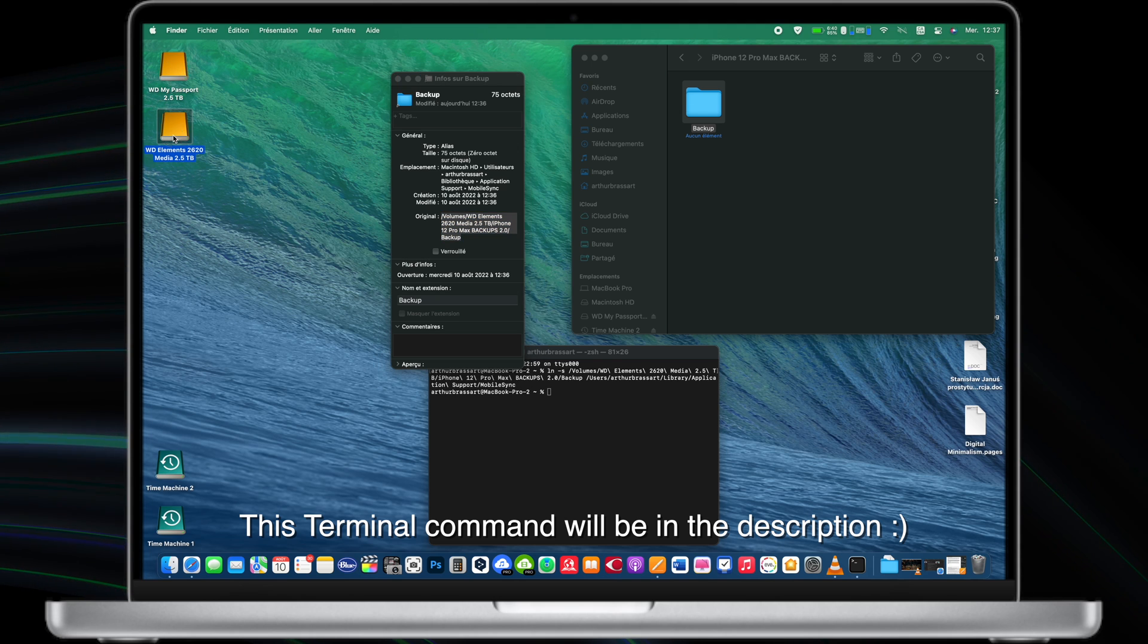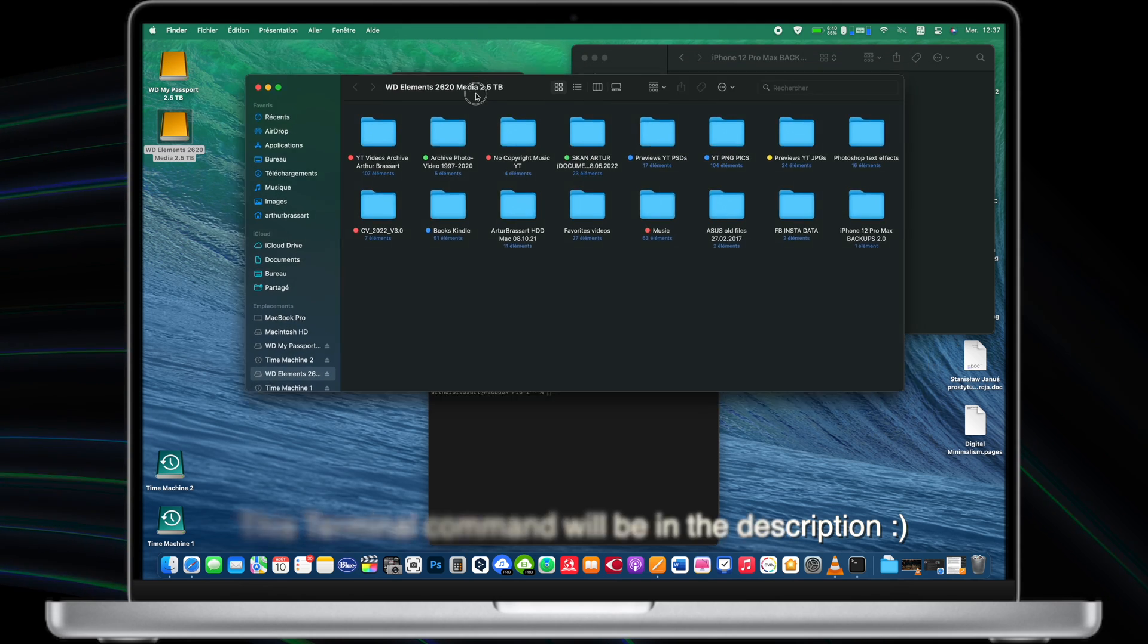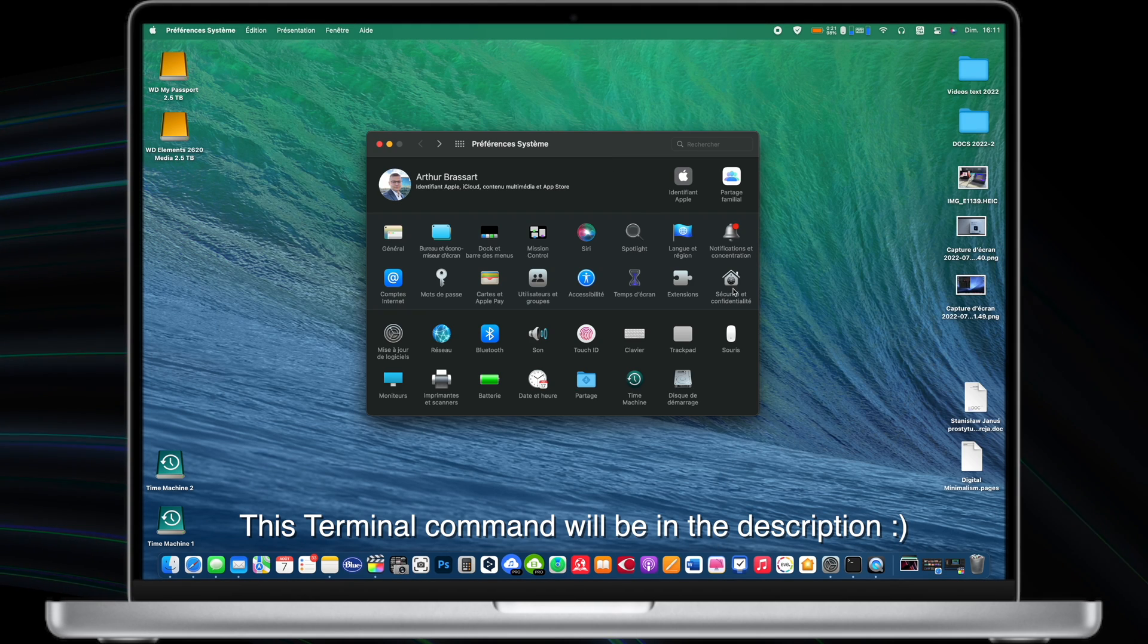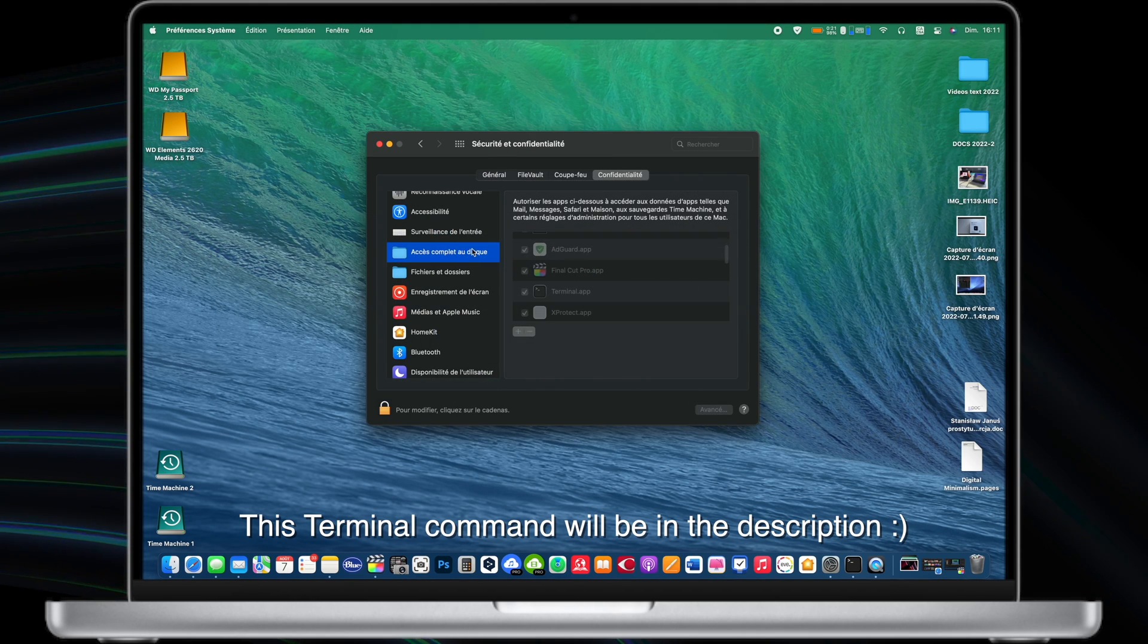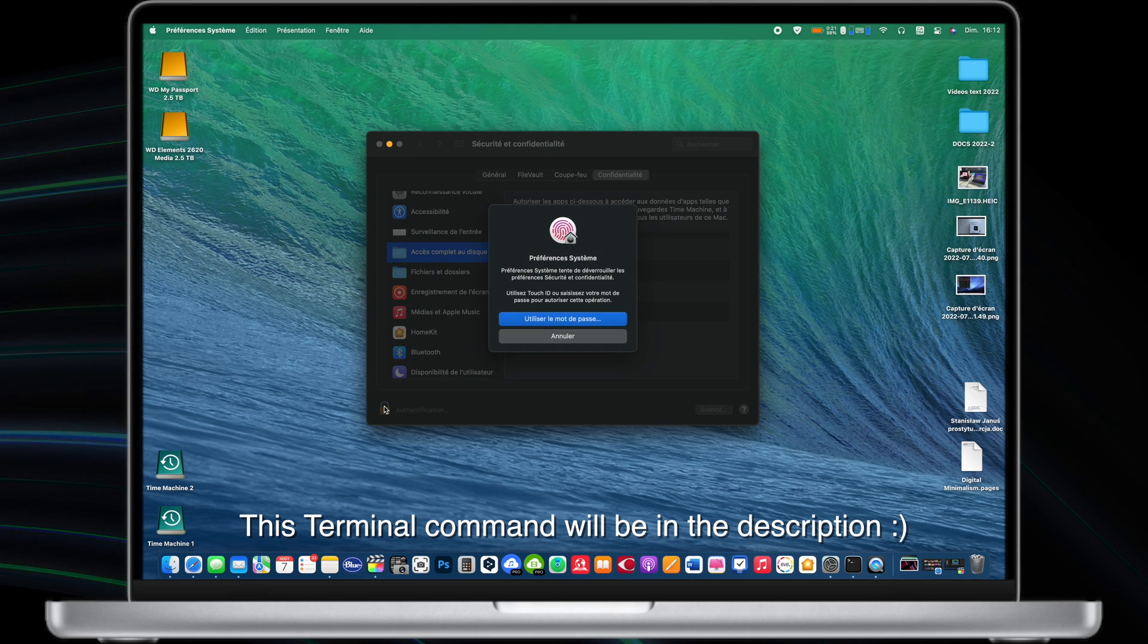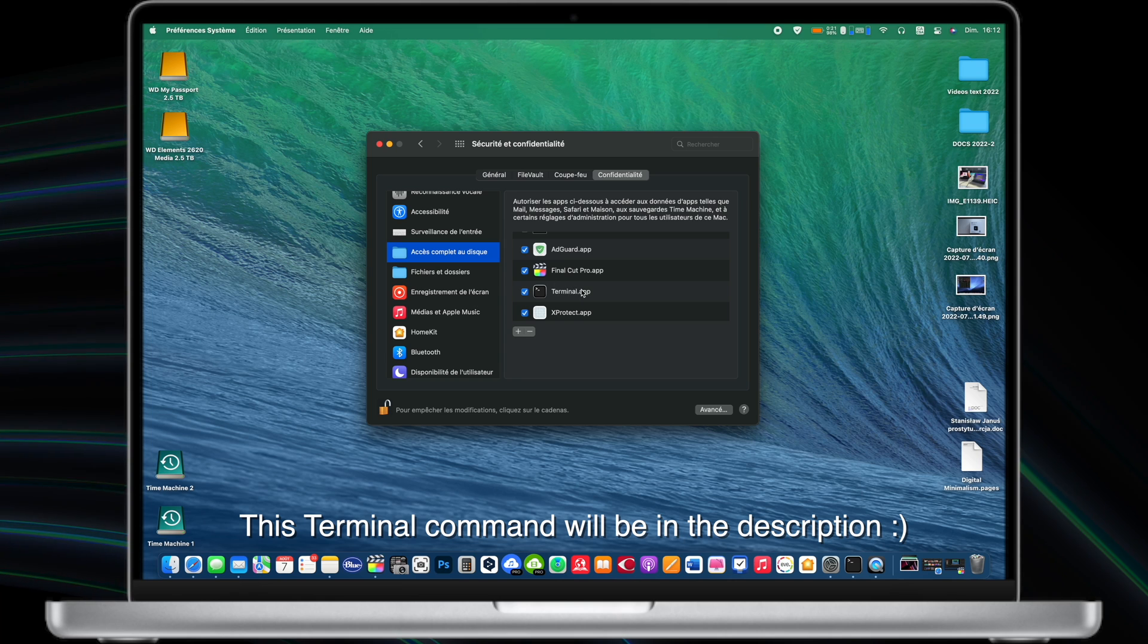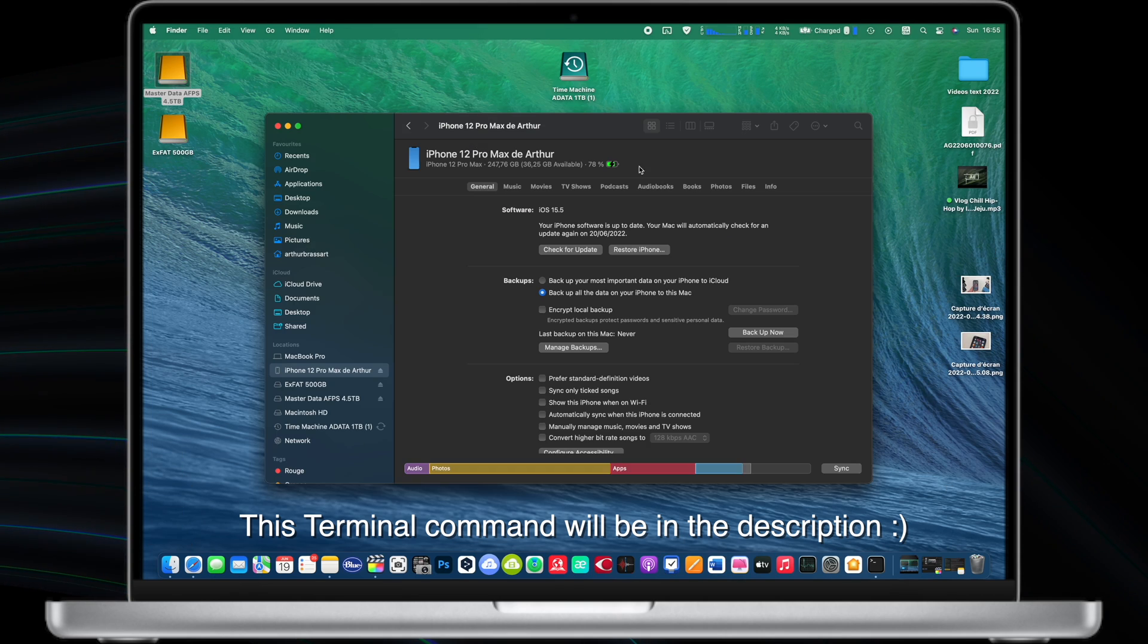I will leave this terminal command in the description of this video. Sometimes you need to grant full access to the terminal app to make folder links. For doing that go to settings, security, full disk access and grant access for the terminal app.